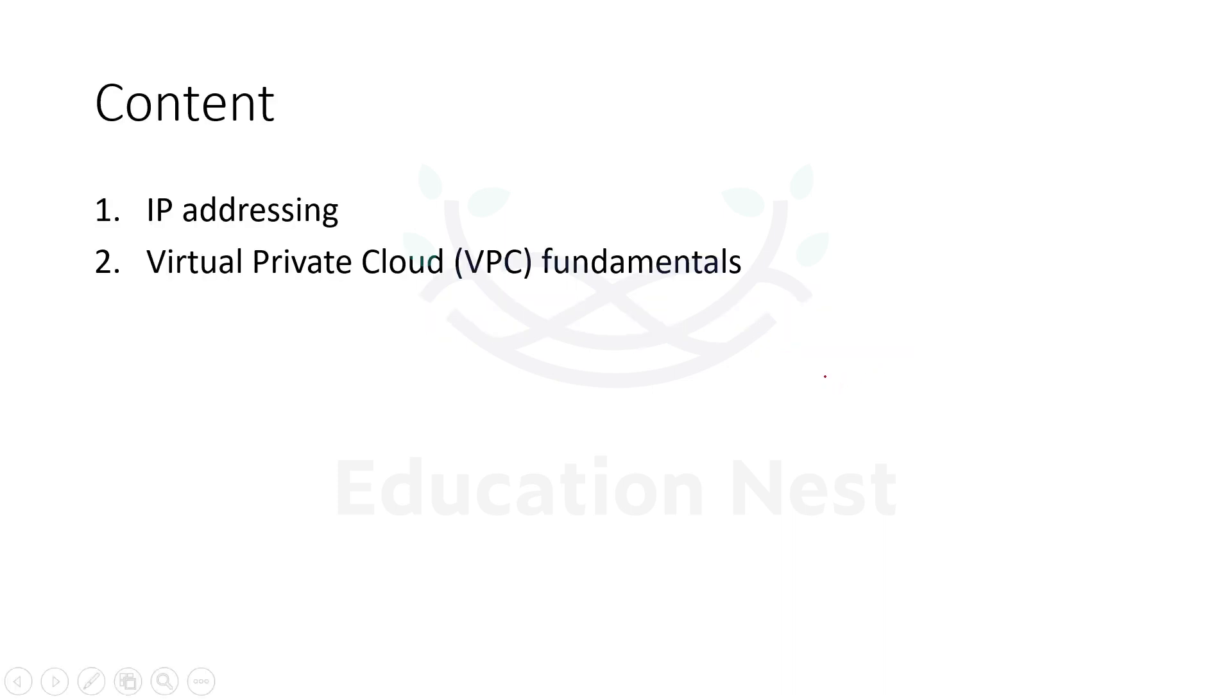Just to remind you what contents we are going to cover: we are going to cover IP addressing as well as understand what VPC is and the fundamentals of it.